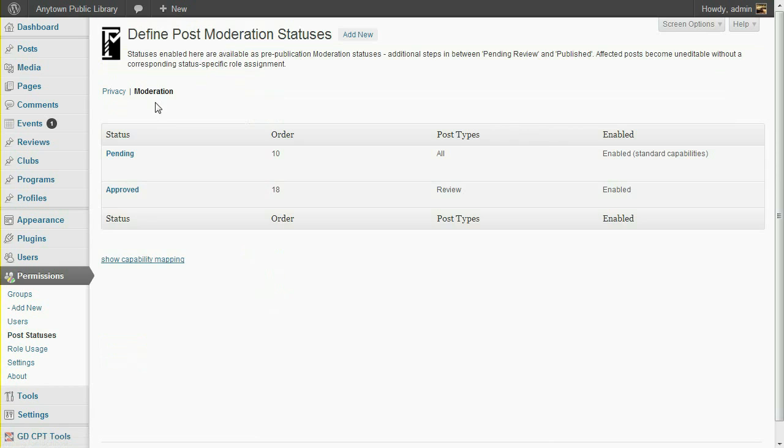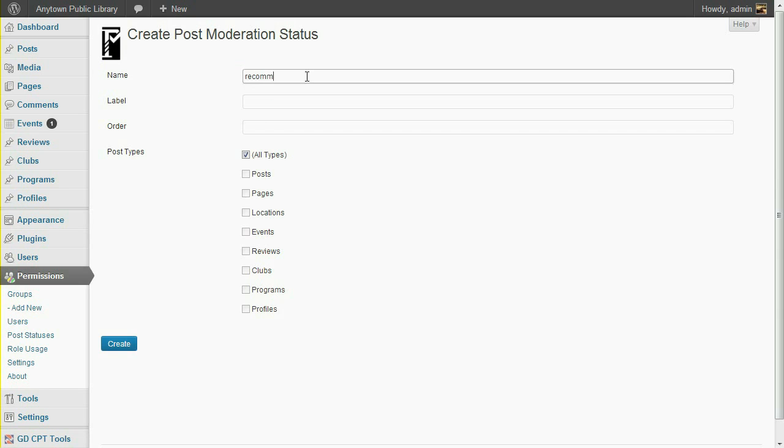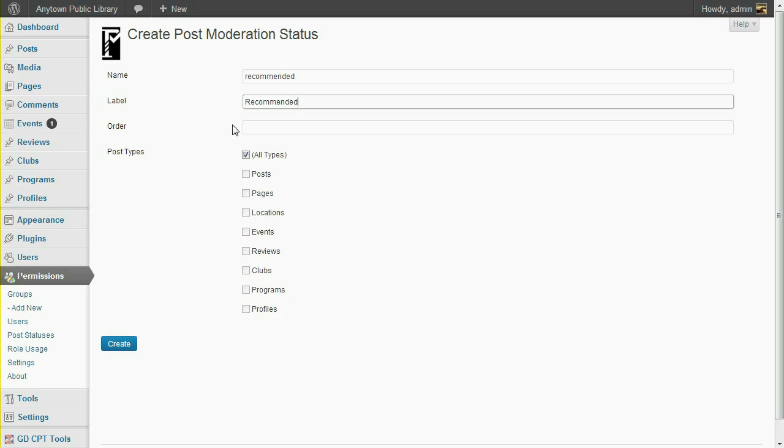To create a new moderation status, click the Add New link up top. The name needs to be lowercase with no spaces, and will be converted if you forget. Label is the human-readable equivalent used for on-screen captions. The order value of each of the moderation statuses indicates the normal progression from status to status. I'm going to leave this blank for now to accept the default value. Then I'll discuss the order selections after all the new statuses are created.